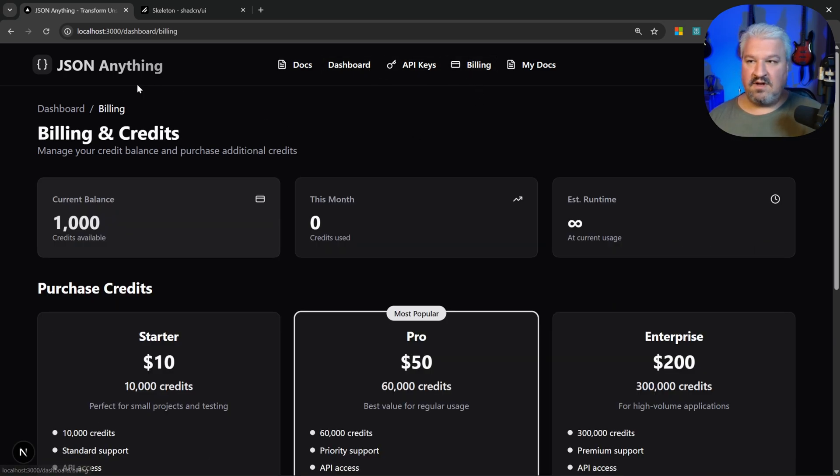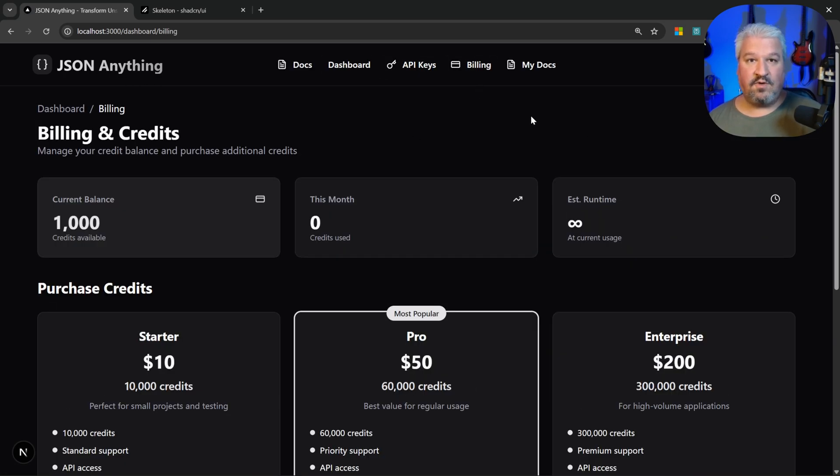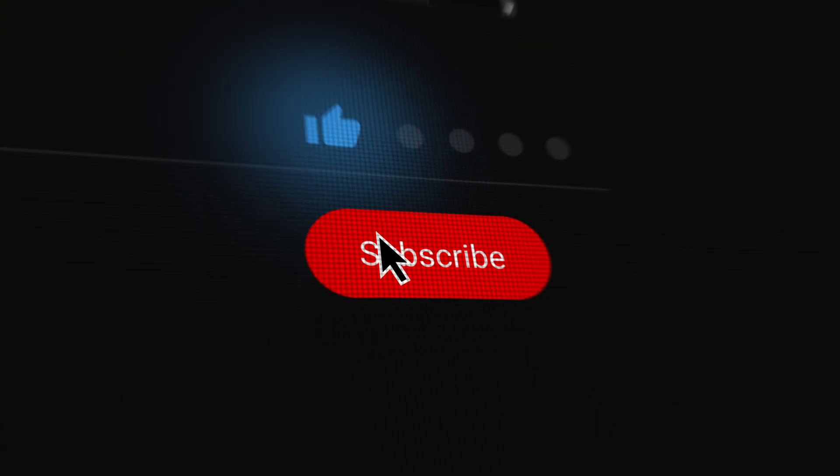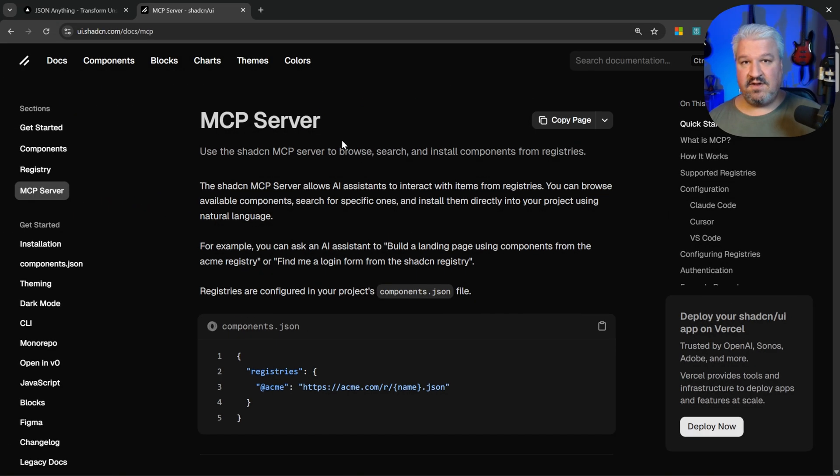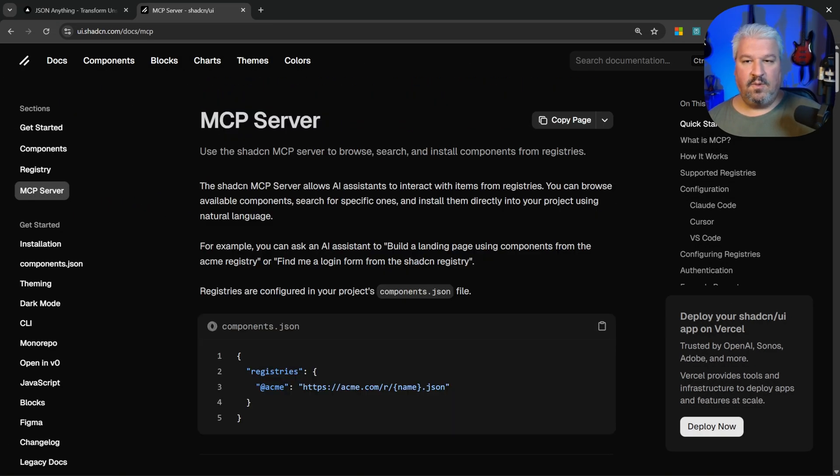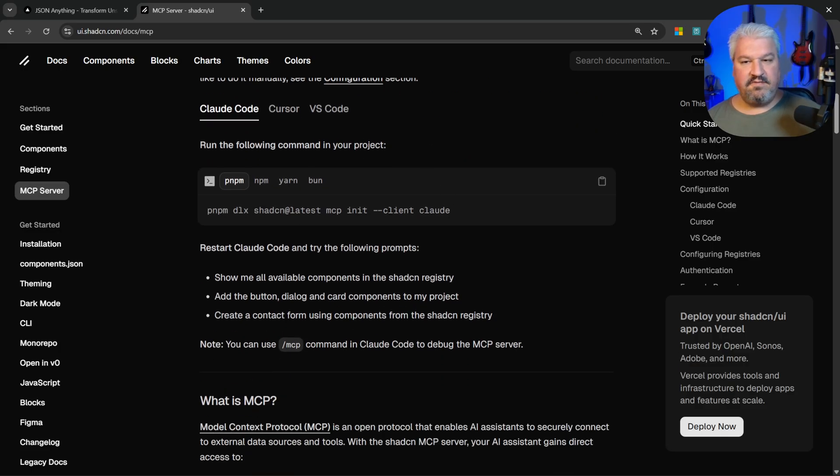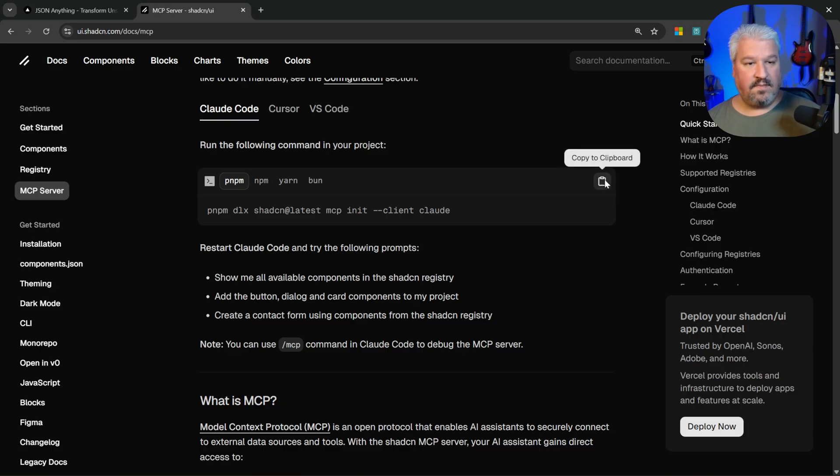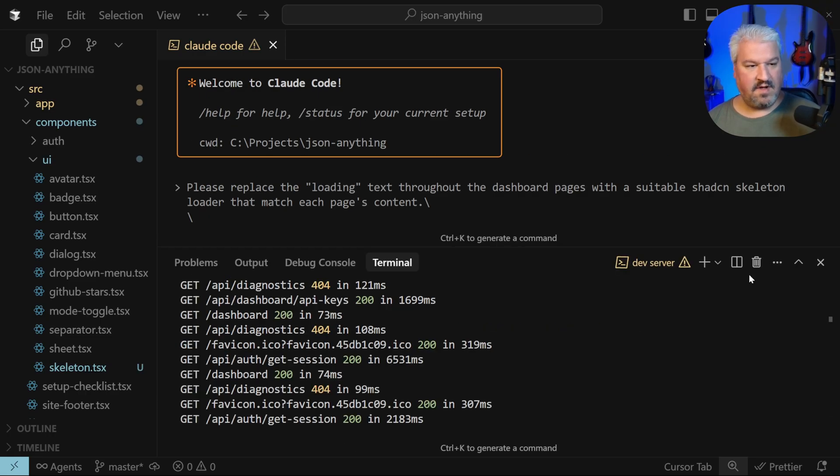Let's refresh something like the billing page, and yes, this looks awesome, don't you think? I'd want to mention shadcn also has an MCP server which gives the agent access to browse, search, and install components itself. Let's give this a spin. I'm actually going to copy this command.